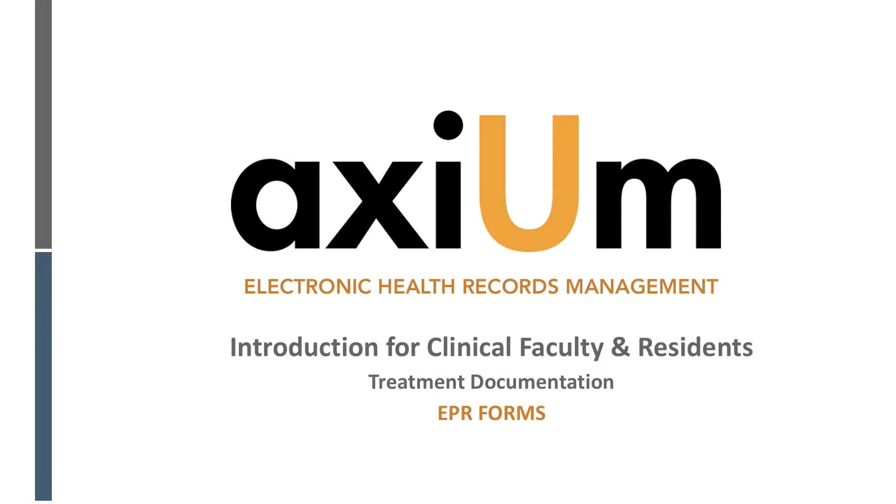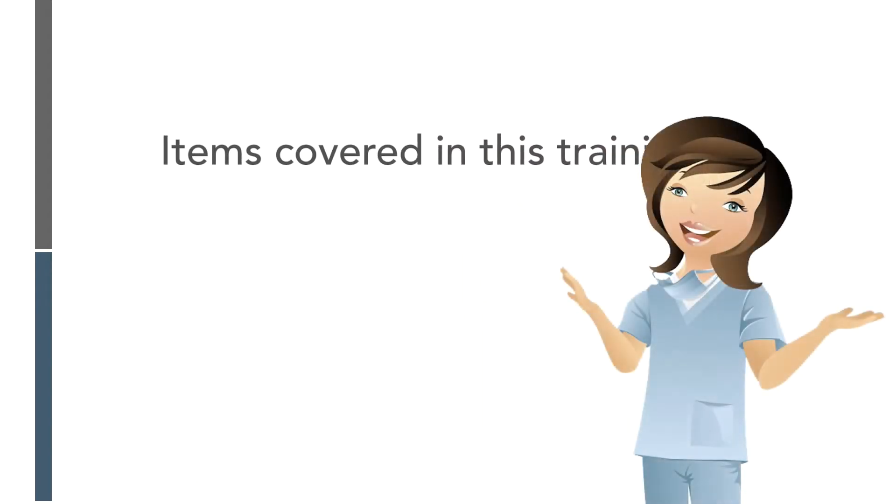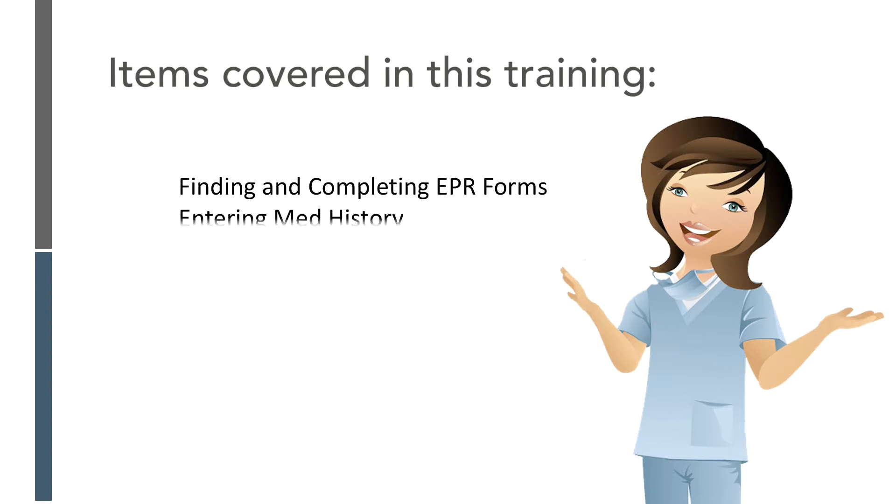This is the training module covering EPR forms as part of the treatment documentation section of the introduction for clinical faculty and residents. Items covered in this training include finding and completing EPR forms and entering the medical history form.